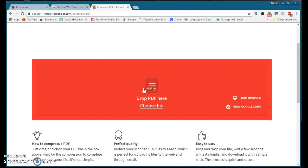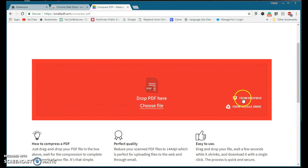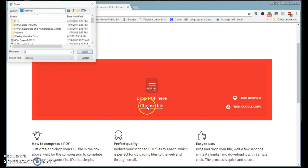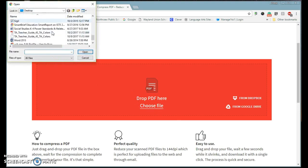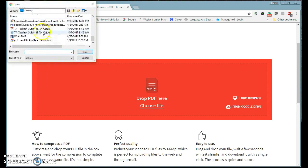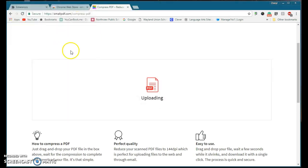And it's pretty simple. You can get it from Drive, from Dropbox, but just choose your file. On my desktop, I want this TA teacher's guide.